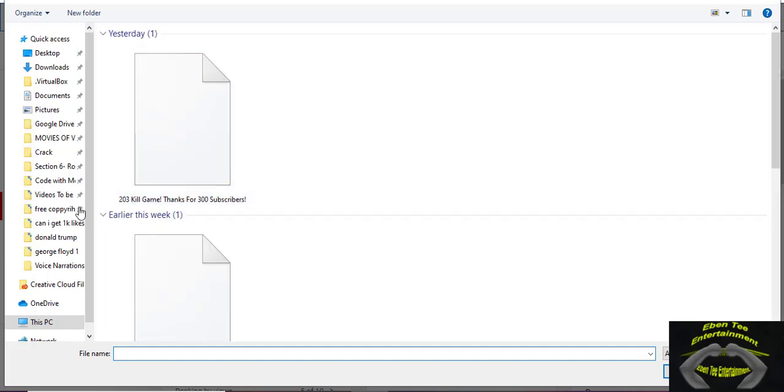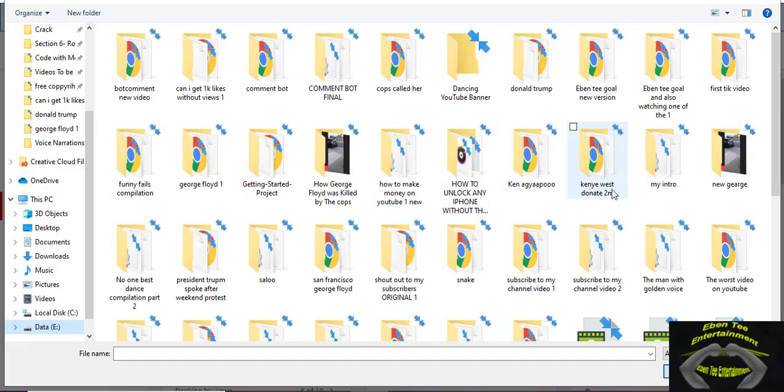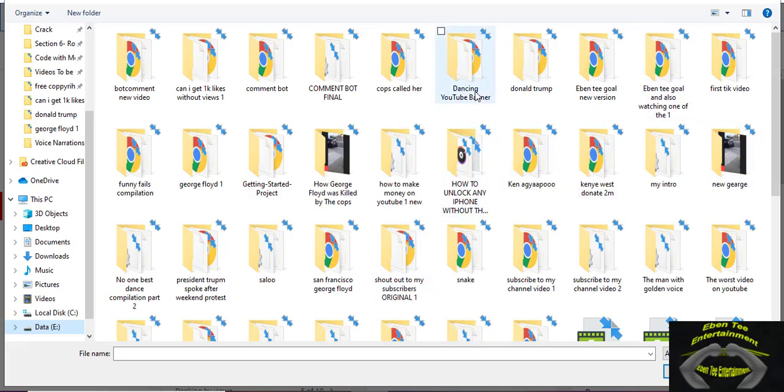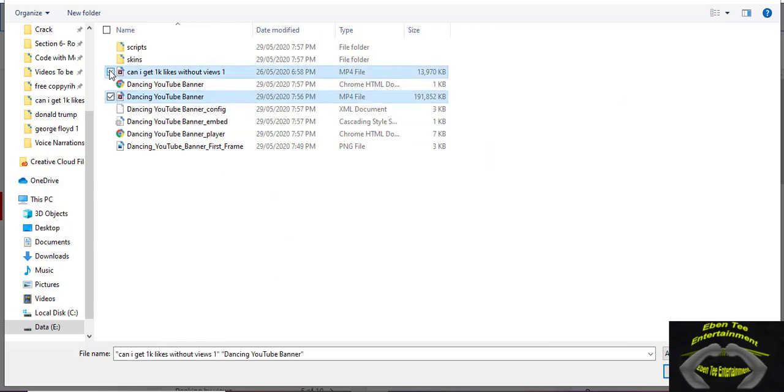This place you go to the videos you want to upload to your channel. Let's say I want to upload this video, so I want to upload these two videos. So I'll select this one and I'll select this one.